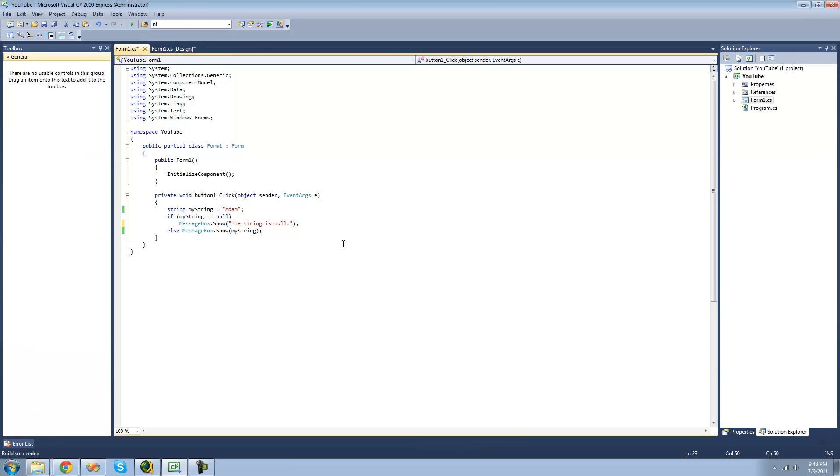And the question mark question mark operator basically allows you to do the same thing as this, only way quicker. You need to type out way less. Now, you could also use the ternary operator in this case, but the question mark question mark operator is even easier.